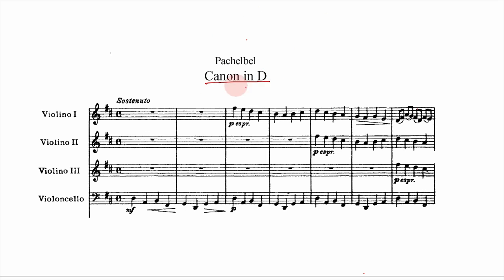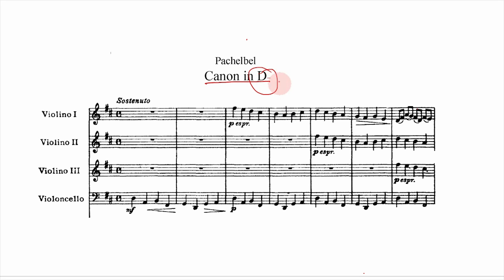So let's start by decoding the name. Anything that has 'blank in D' or similar is just telling you what key it's in. So Canon in D means it's in the key of D major. If it were a minor key, the composer would usually specify — like 'Canon in D minor.' A plain letter by itself implies major.